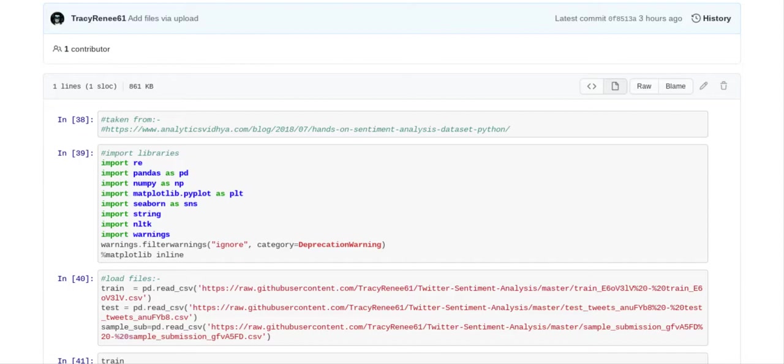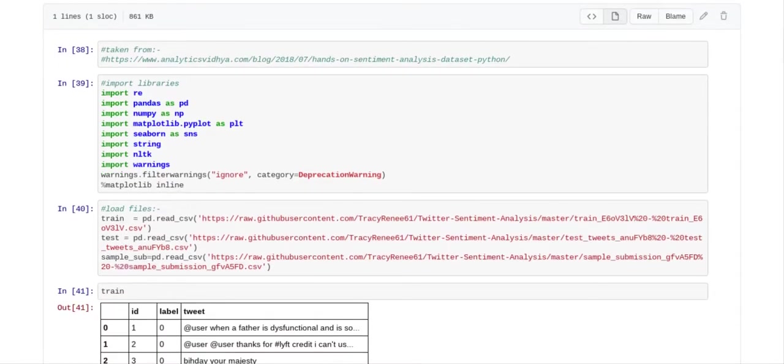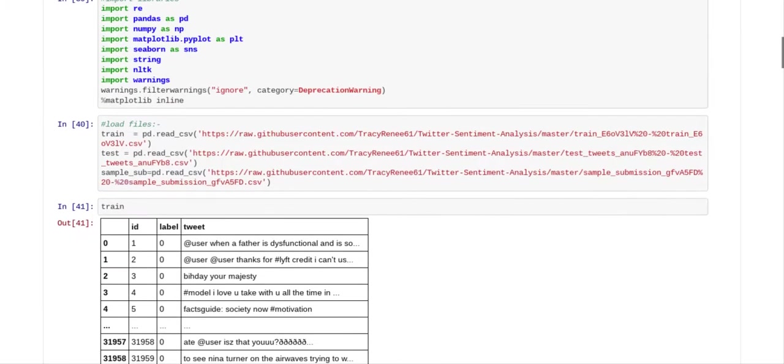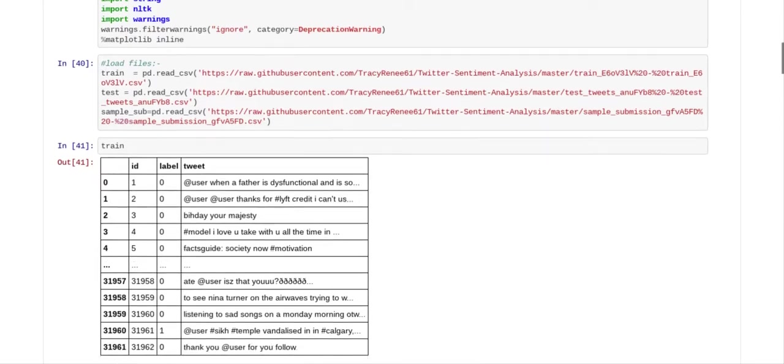So we'll carry on with the code review. The first thing I did was I imported my libraries, and you can see that. And then I loaded my files. I loaded my train file, my test file, and my sample submission. So you can see where I loaded all my files.